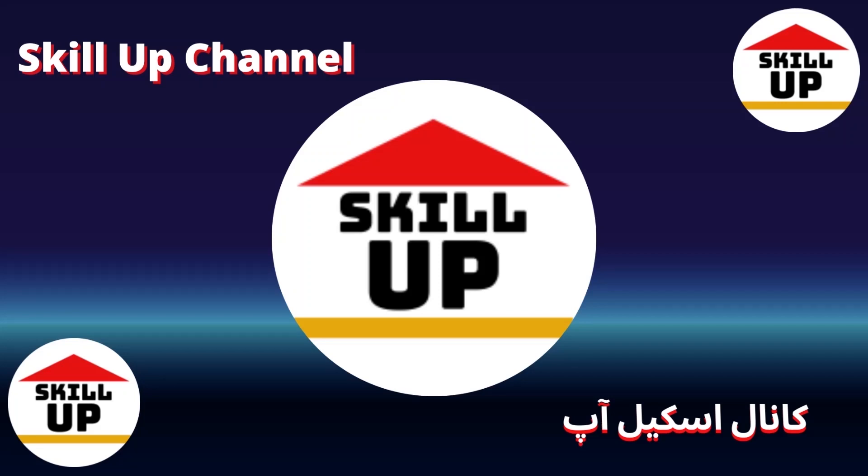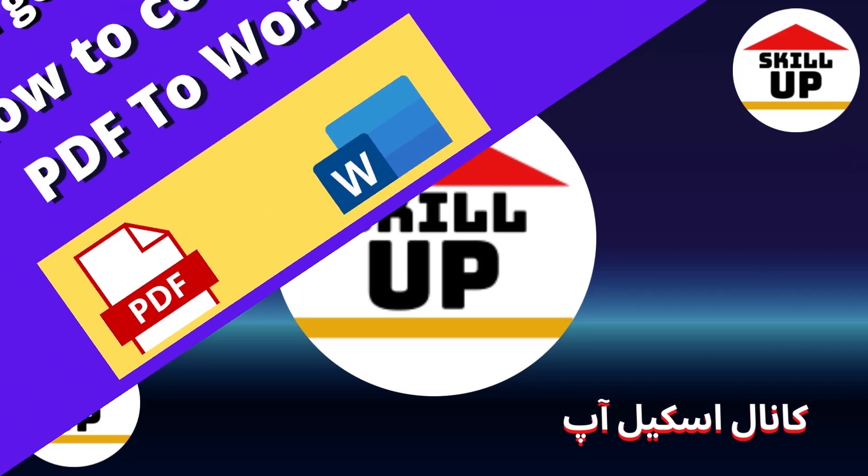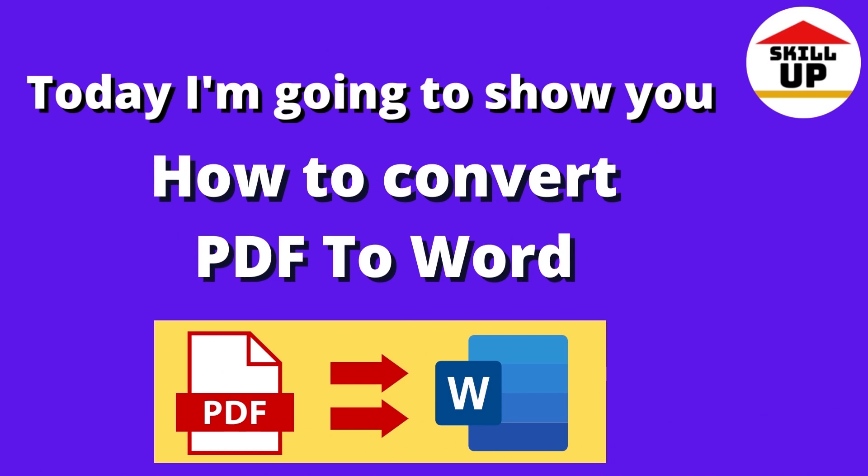Hello guys, welcome to Skill Up channel. Today I'm going to show you how to convert PDF to Word files.